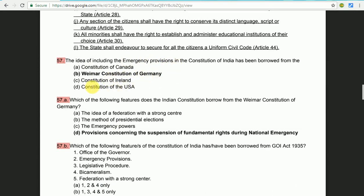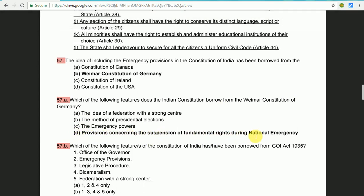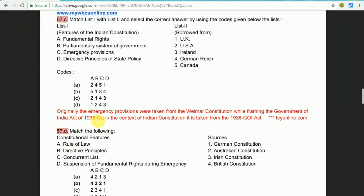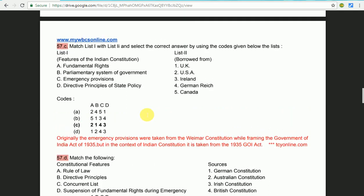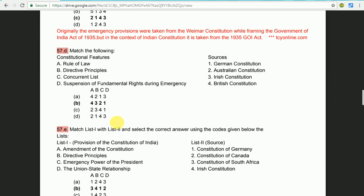Germany and the Government of India Act — the Government of India Act 1935. This question is about emergency provisions. There was a constitutional provision in Germany, but in the context of the Indian constitution, it is taken from the 1935 Act. So if you want to see the questions carefully, it is a tricky question. You can see the question that is highlighted.